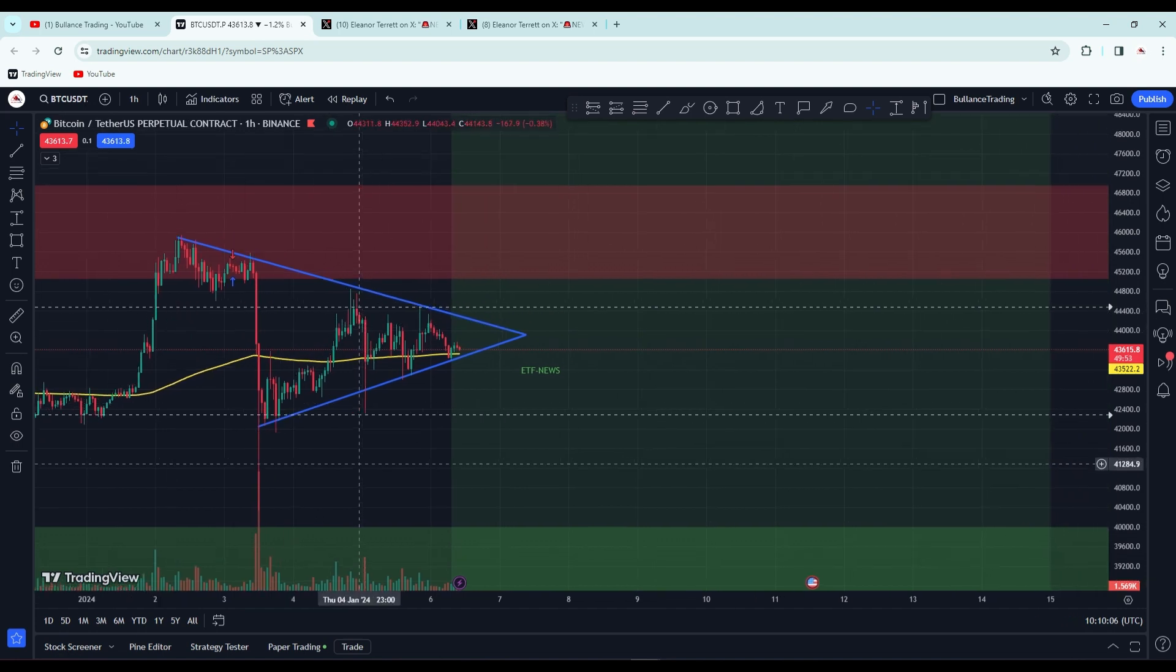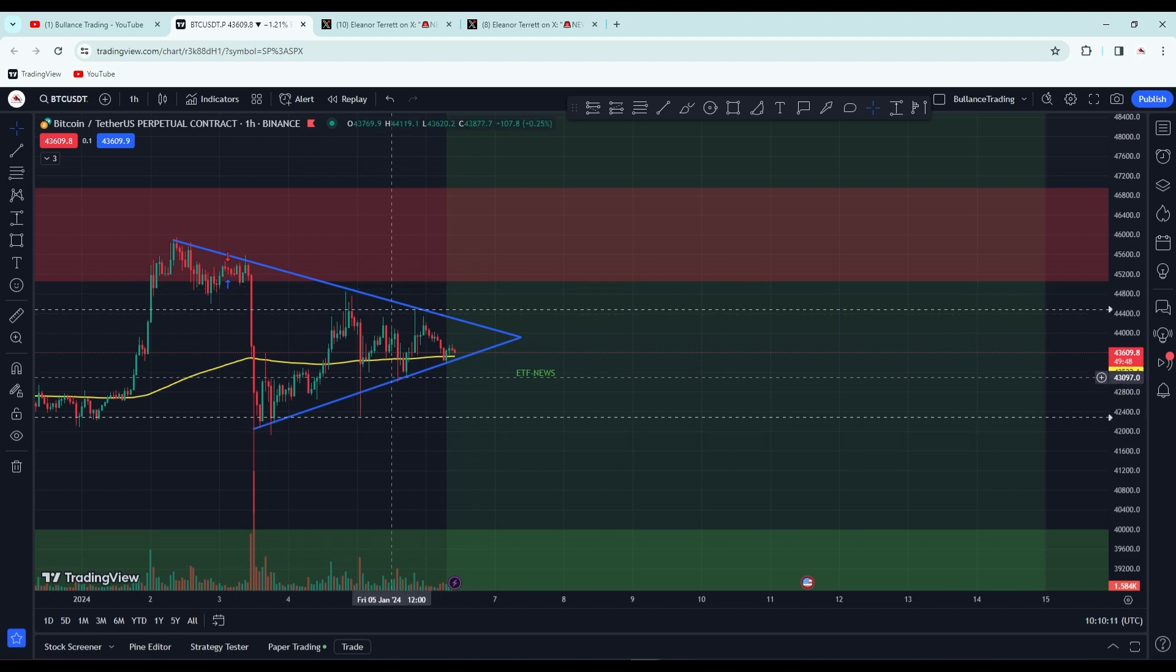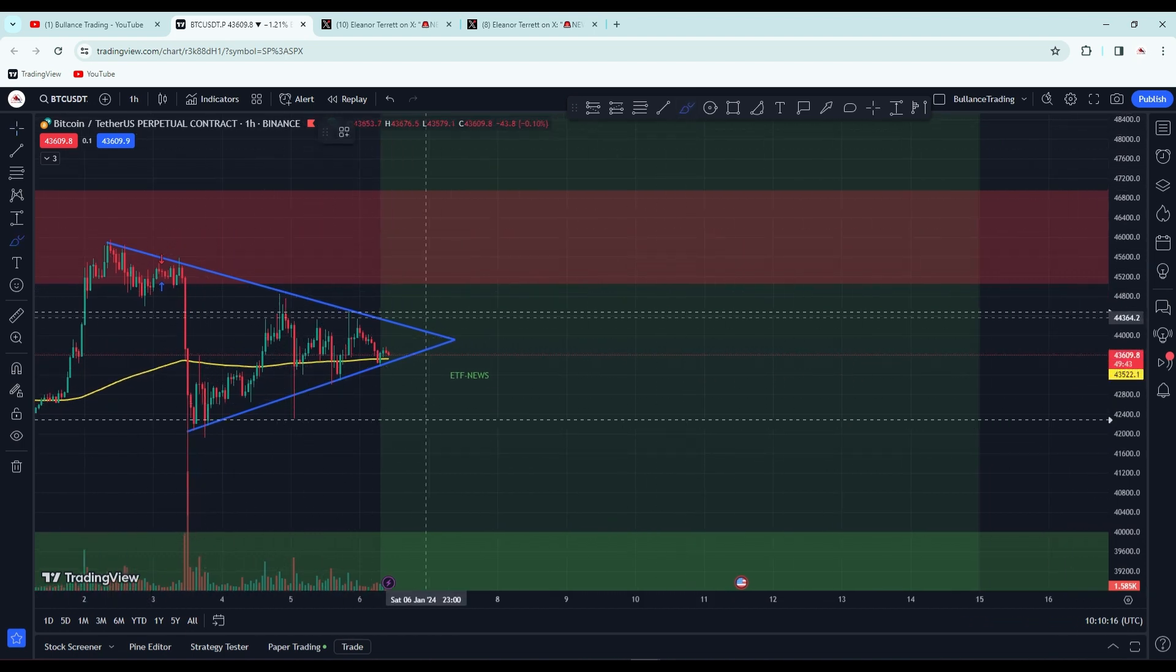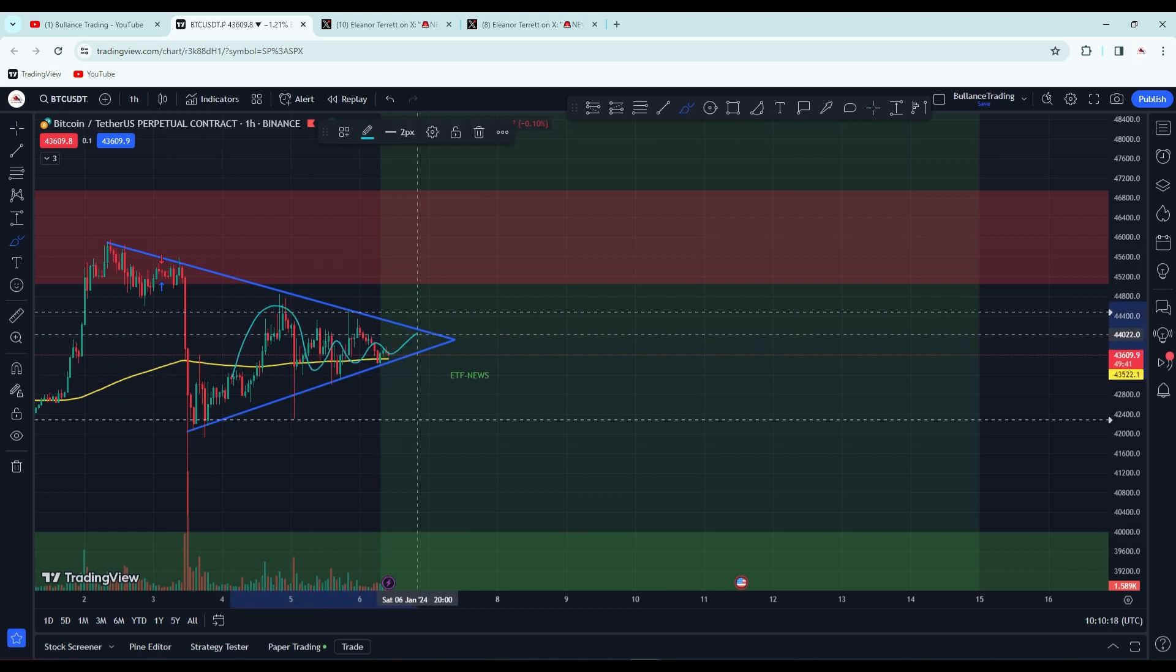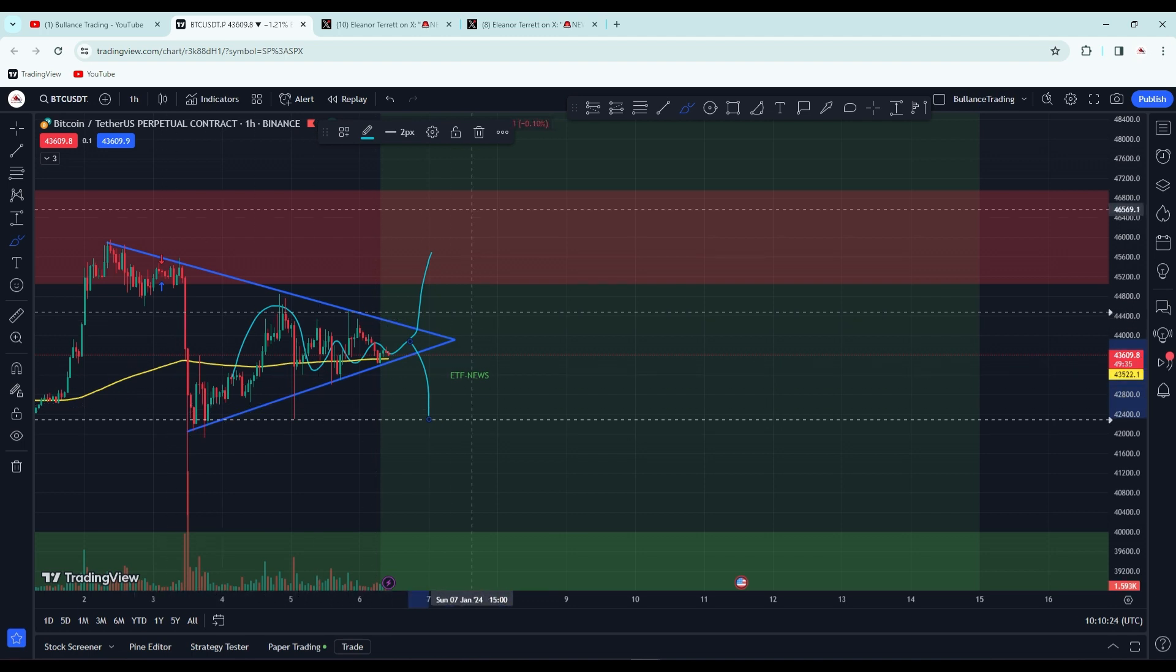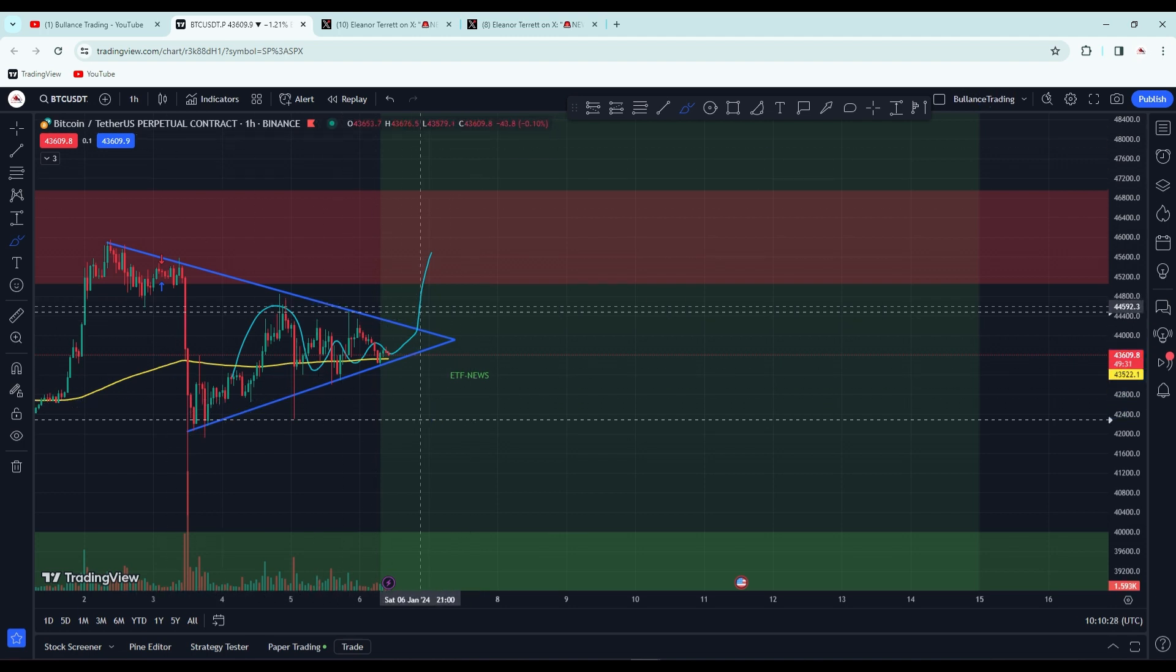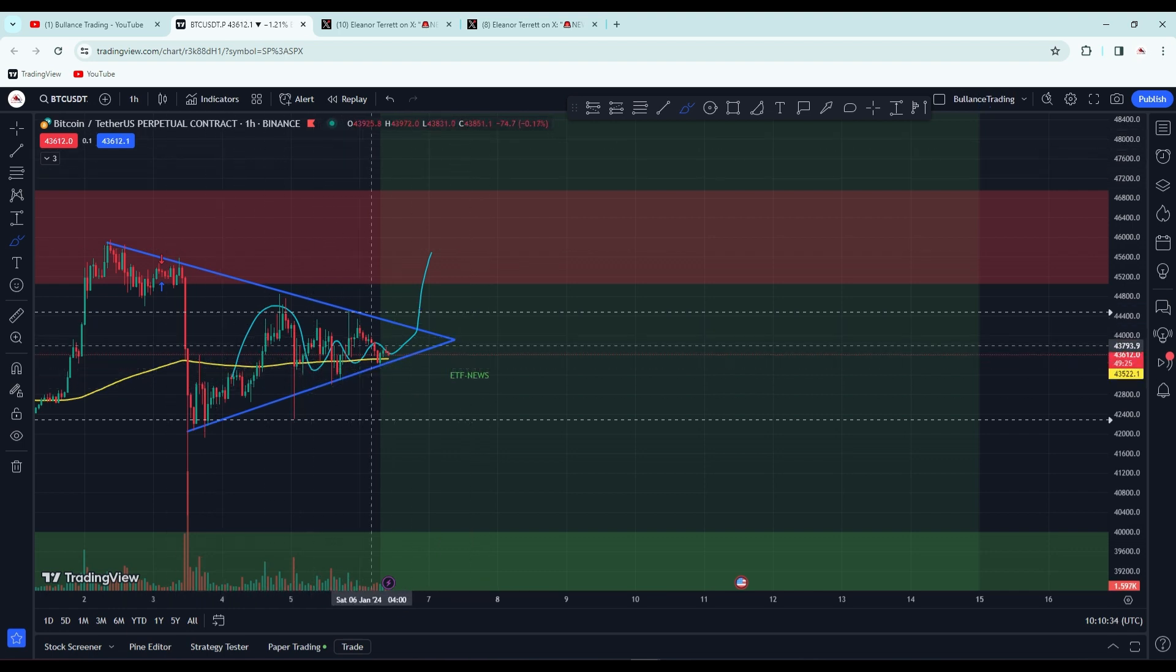As you know from the previous video, it was moving in a triangle pattern. Inside this triangle, the price is consolidating. We don't know when it will break or go back down below. We can see the forecast of what's going to happen next. This is the triangle pattern here.